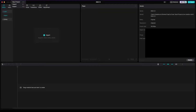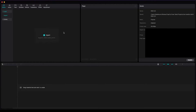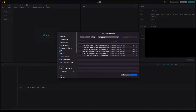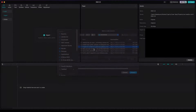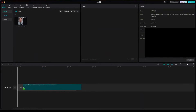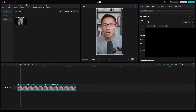So first step, you go to new project and start a new project here. Then you simply import the file that you want to edit and drag the file onto the timeline. This is where you can do all the editing easily — so there's the raw video footage that I have recorded.